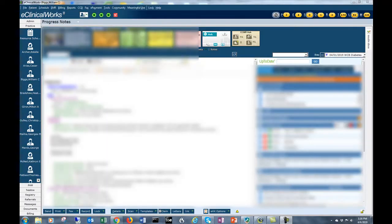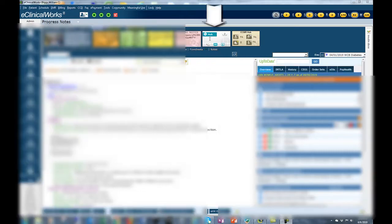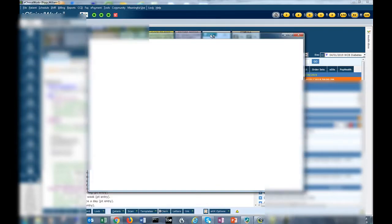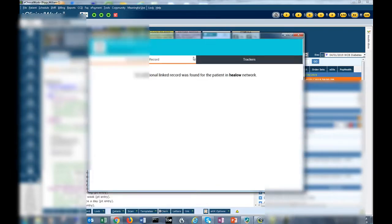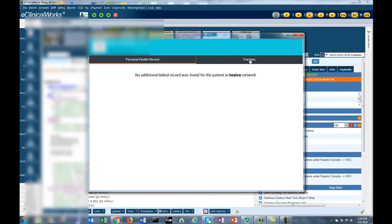We're going to start with the exe version. Find the Helo hub icon, which is in the center upper part of your progress note. You can use any progress note, even a progress note that's old and has been locked.